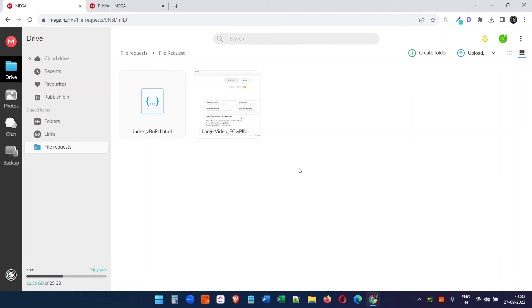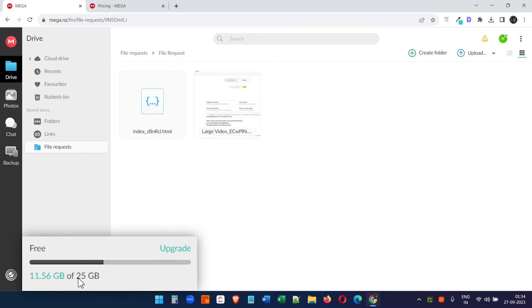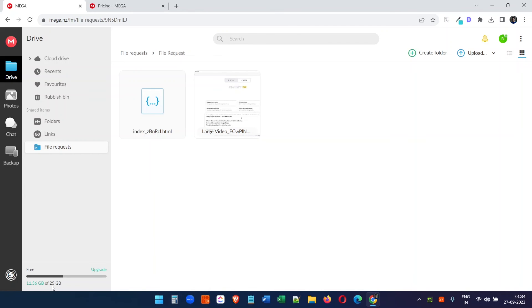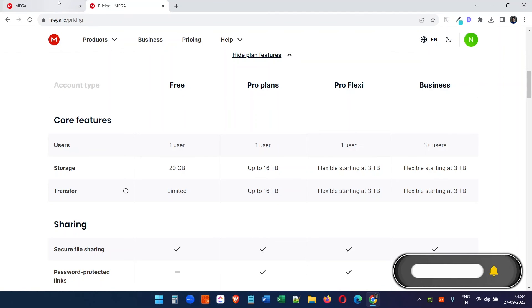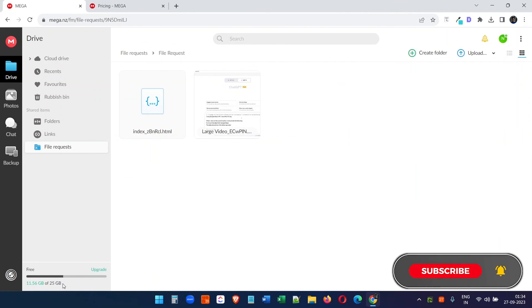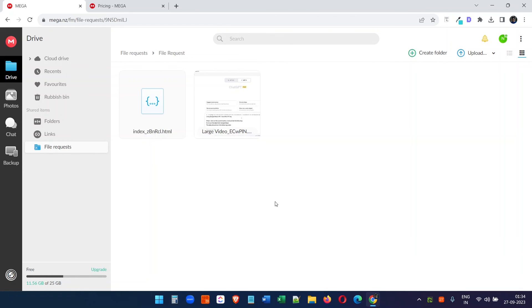The upload limit depends on the cloud storage you have on your account. I have 25 GB of storage. If you purchase a premium plan, you get bigger storage, but I don't need a premium plan so I'm using the free plan with 25 GB. You can use this Mega cloud storage to share big files with other people.